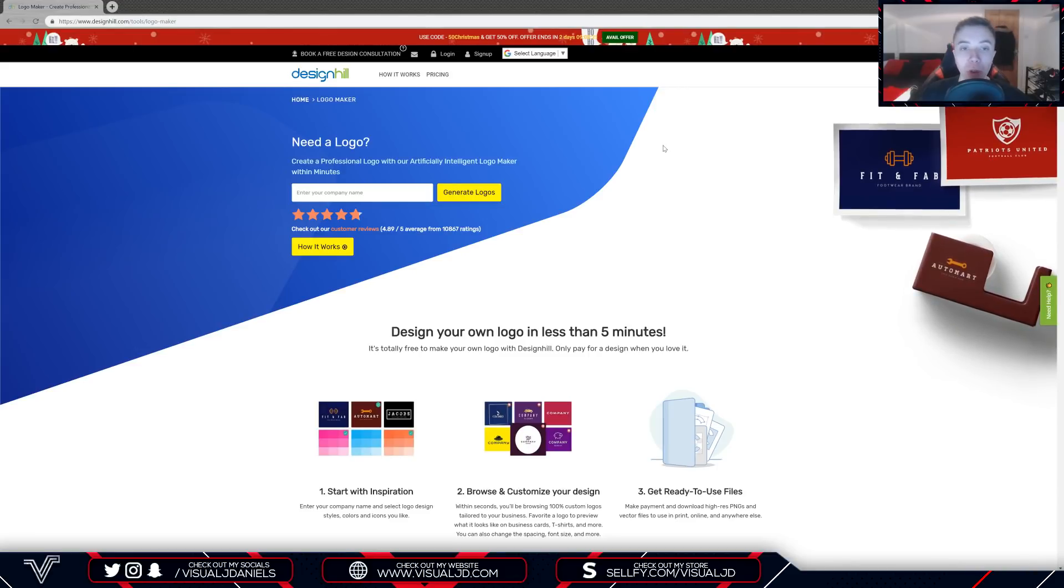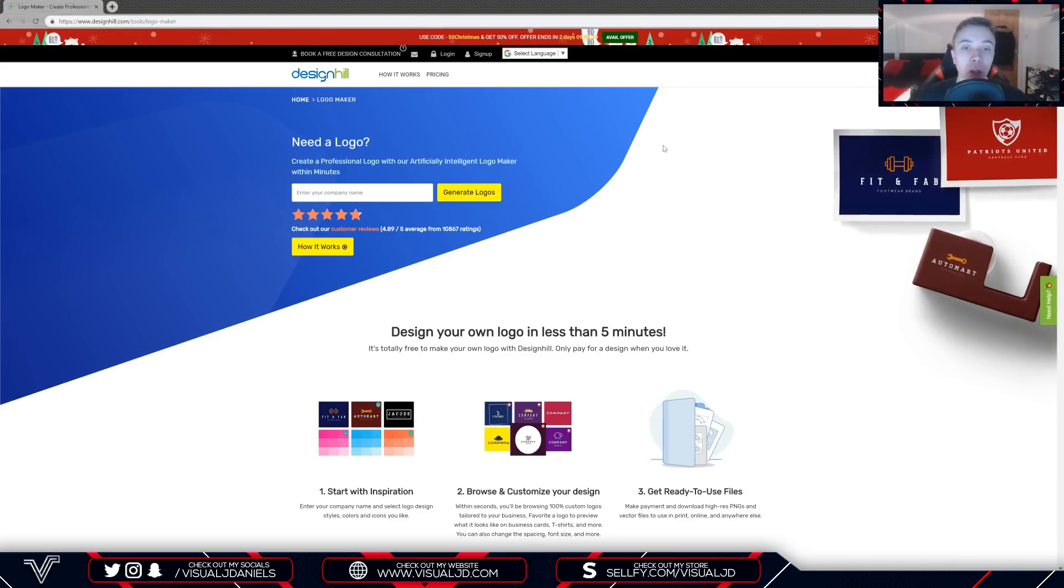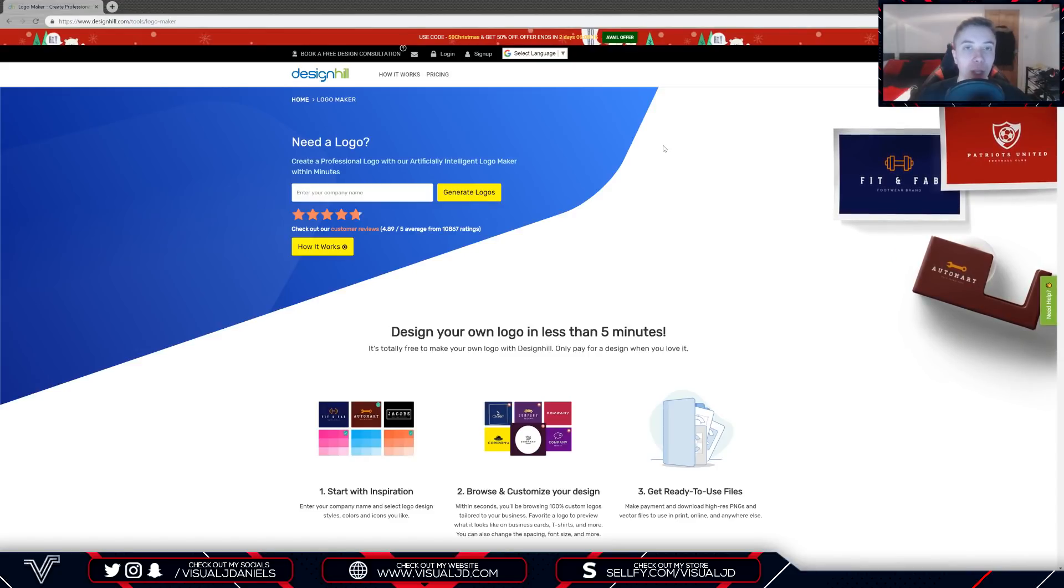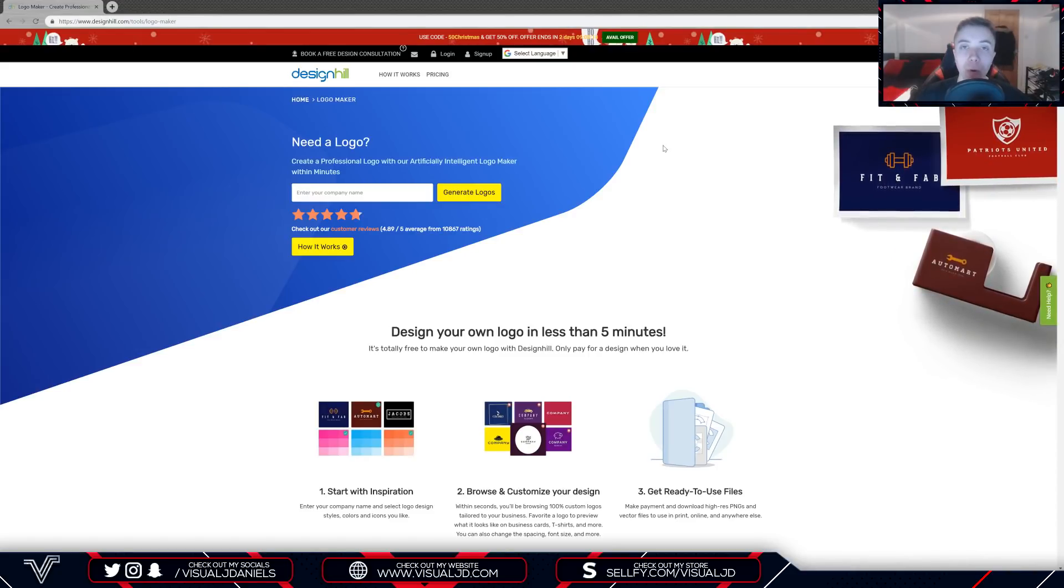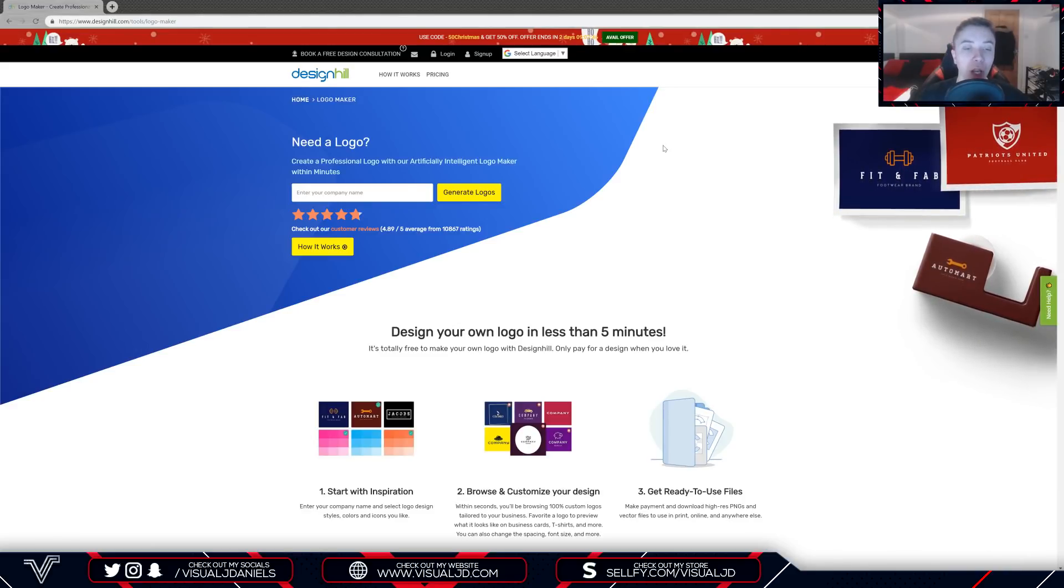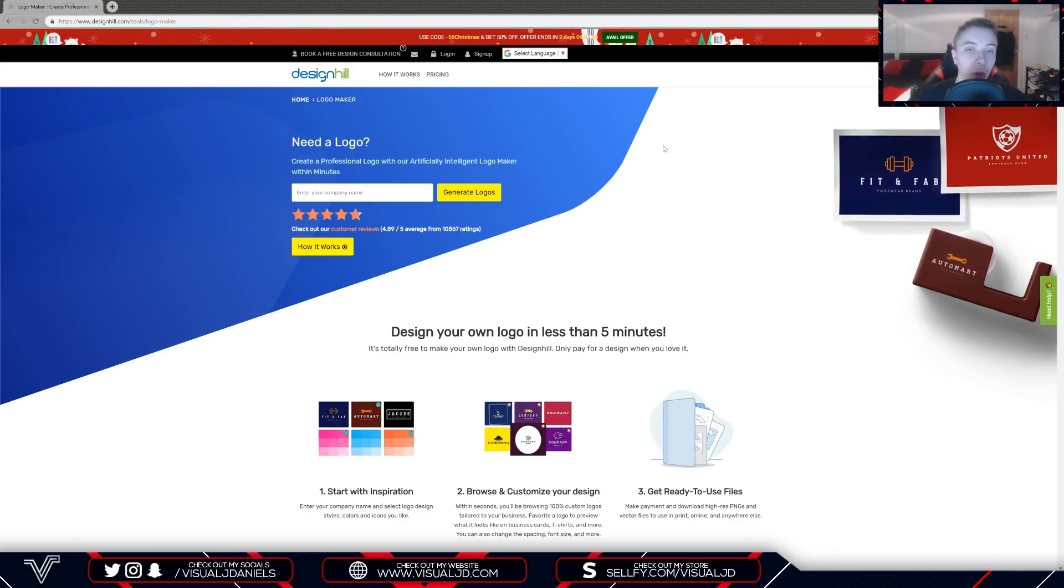To sum the site up, it's an online logo maker that can create you a professional logo in a matter of minutes without any Photoshop experience whatsoever. In this video I'm going to run through a step-by-step tutorial on how to create your own logo using this site.